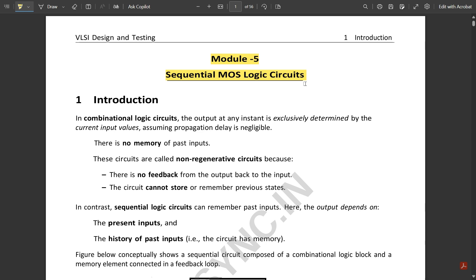Under sequential circuits we are going to study some important circuits: SR latch, SR flip-flops, JK latch, and JK flip-flops. You already know these, but we will apply CMOS implementation to understand the necessary requirements and changes observed during execution. Let us start with the introduction.